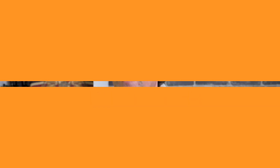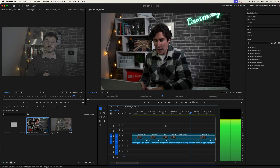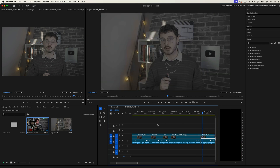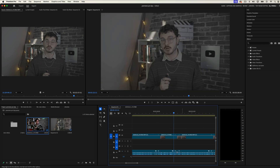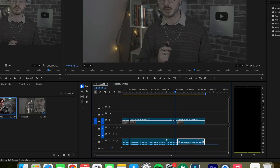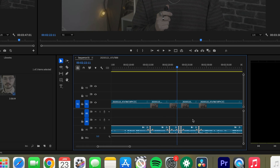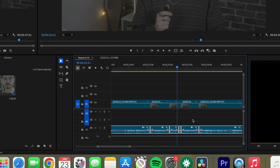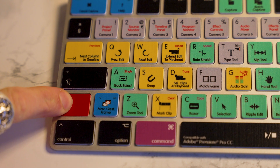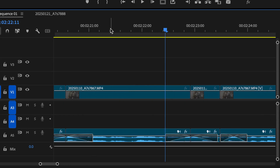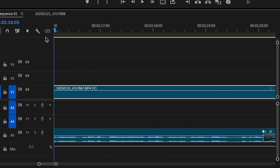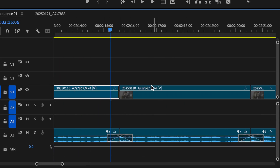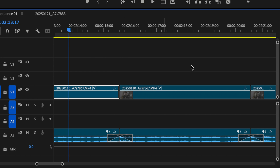Next, let's talk about cross-fading audio to eliminate clipping. When editing out filler words or unwanted sections, you might notice slight clipping sounds at the cut points. To fix this, highlight all of your audio tracks, then press Shift and D. This adds a subtle cross-fade effect at each cut point, smoothing out the audio transitions seamlessly.